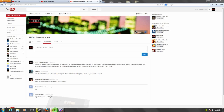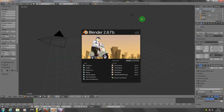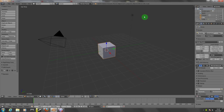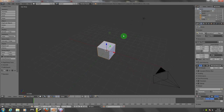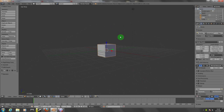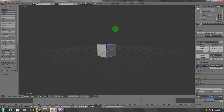Hi guys, this is Angel from PRDB Entertainment. I want to show you guys how to work with the textures and materials here in Blender — how you can add textures or materials, whatever you want to call it, to your meshes.